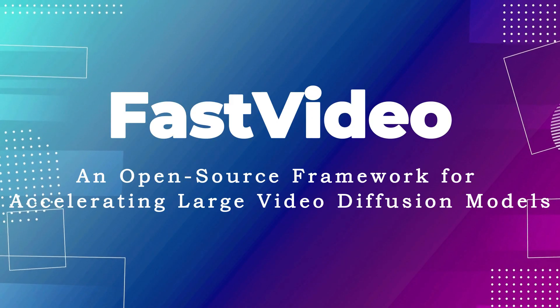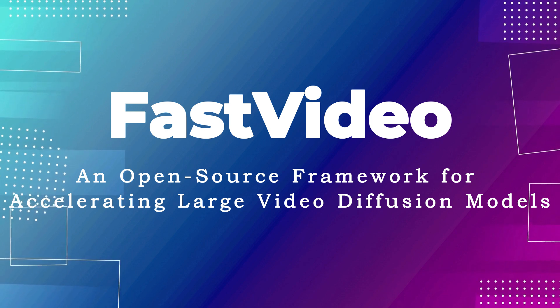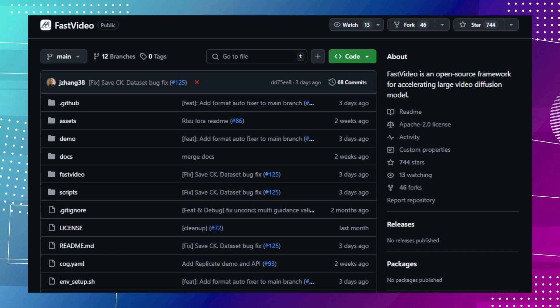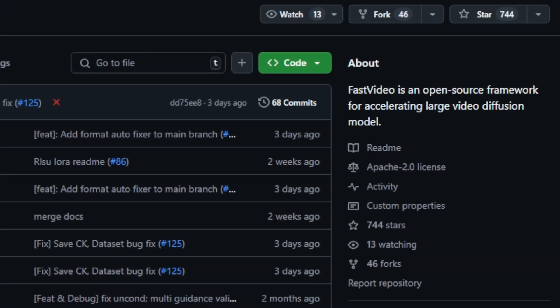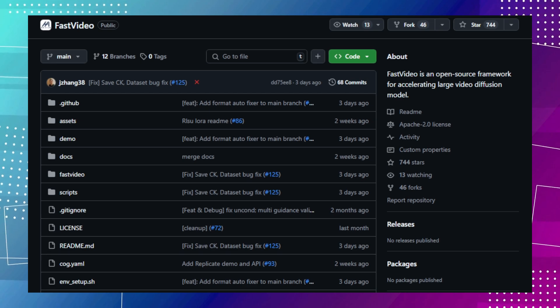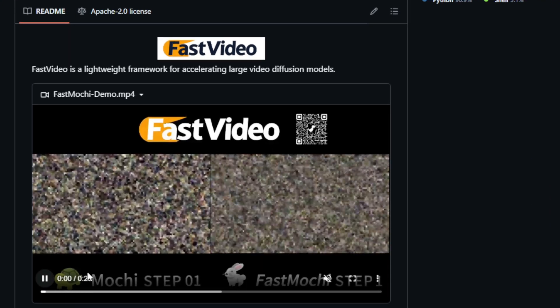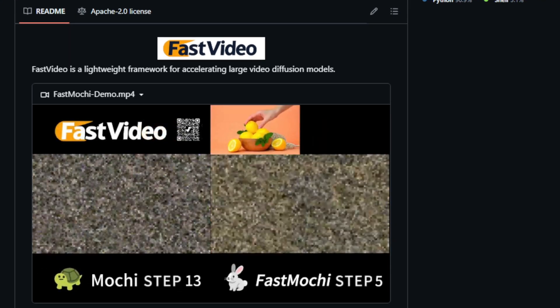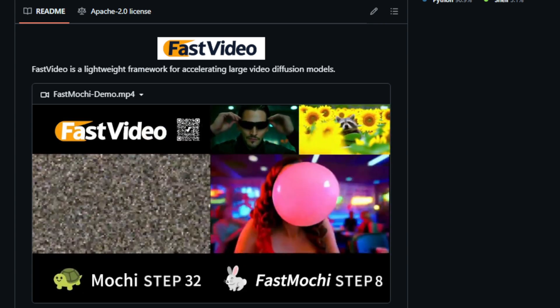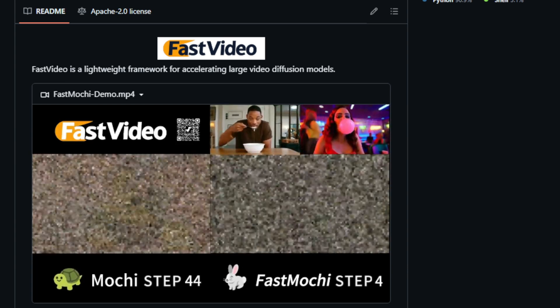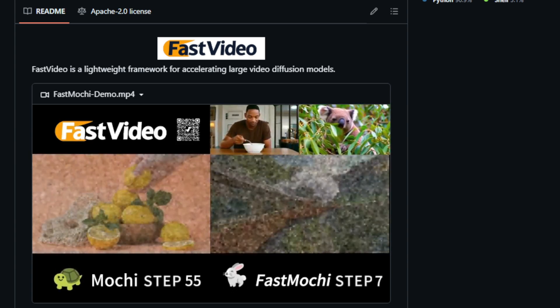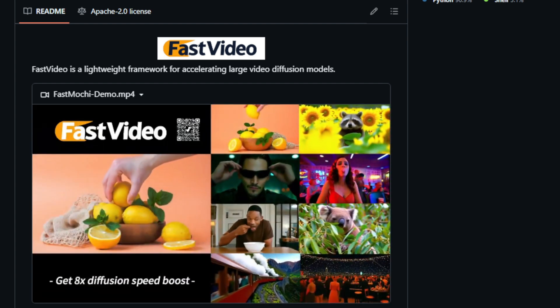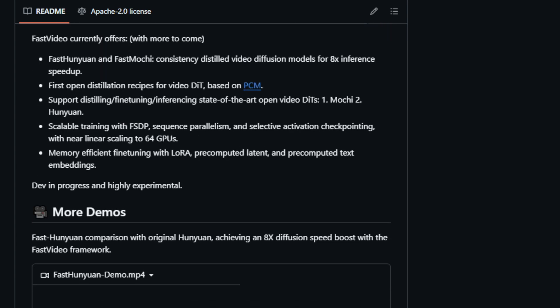Project number eight, Fast Video, an open-source framework for accelerating large video diffusion models. This project, available on GitHub, offers a novel approach to speeding up the inference process of large video diffusion models, making them more accessible and efficient. The framework is designed for developers and researchers working with cutting-edge video generation models, aiming to overcome the computational challenges associated with these large models. What makes Fast Video truly unique is its ability to achieve significant inference speedups without compromising the quality of the generated videos. The framework utilizes techniques like consistency distillation, a process that trains smaller, faster models to mimic the behavior of larger, more complex models.